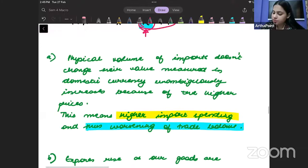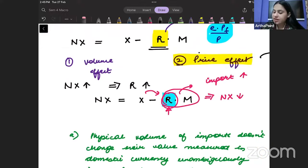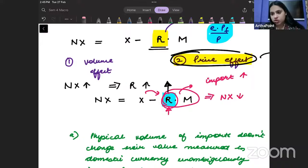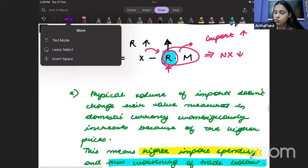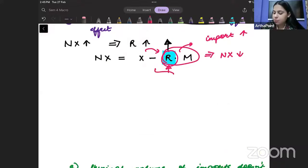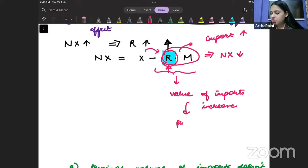This is the price effect: because the exchange rate has depreciated, the value of imports increases. Even when you import the same quantity of goods, you end up spending more in domestic currency terms. This is the first perspective — the price effect tells us that because the exchange rate has depreciated, the value of imports increases.